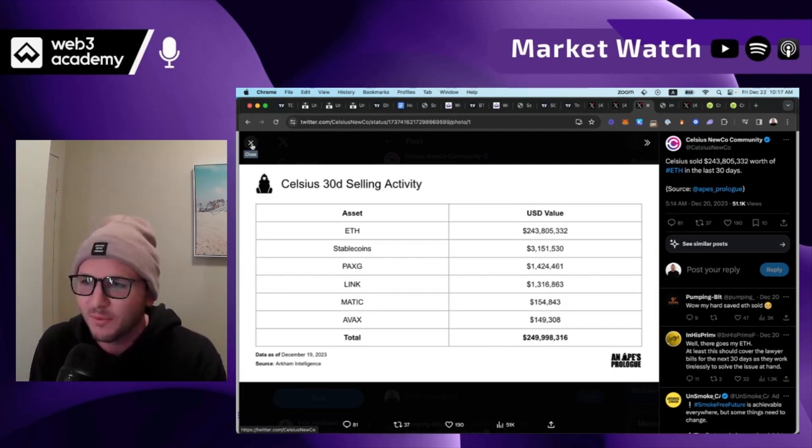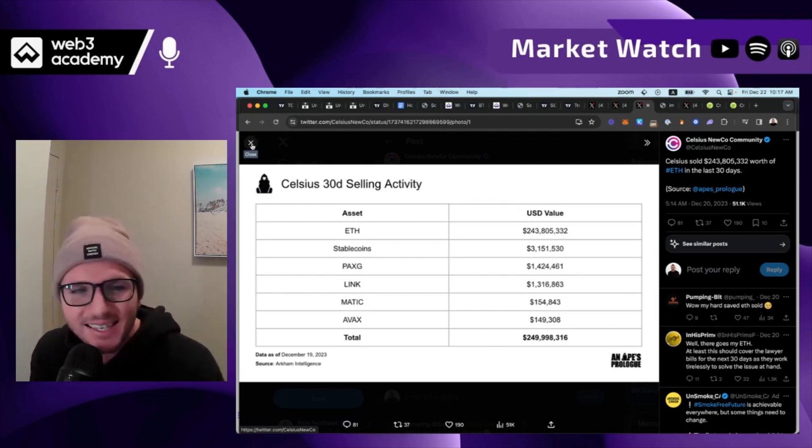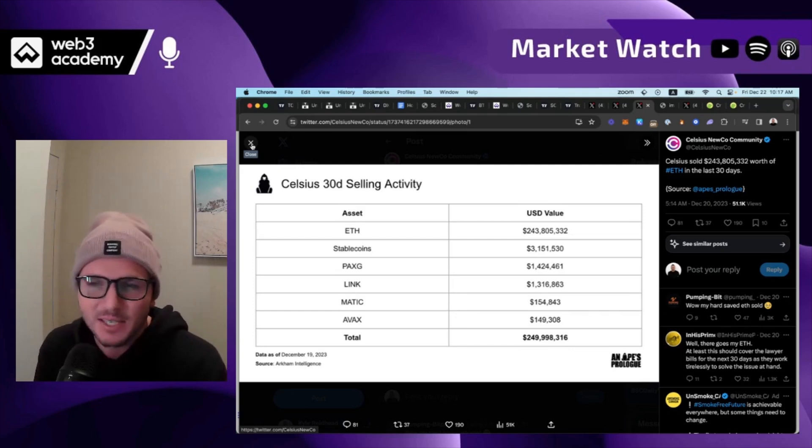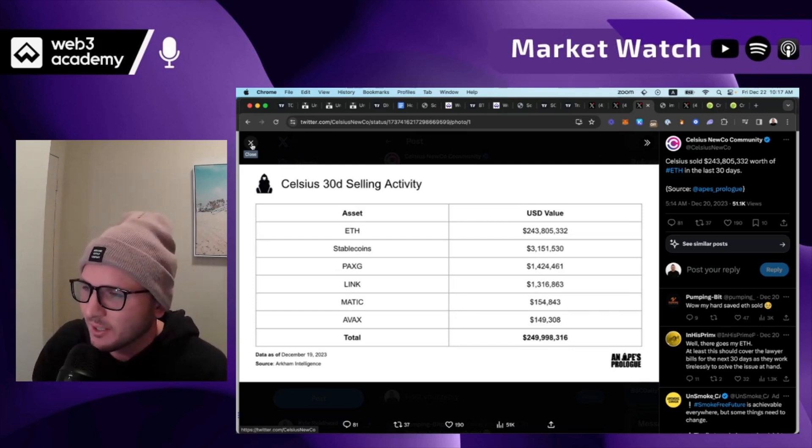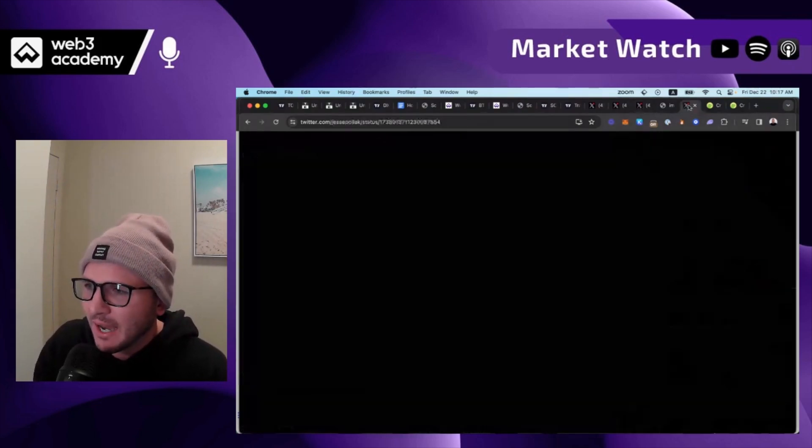Just like I called with Solana before and the crypto industry previous to that, I think the same setup is happening on Ethereum. And so I think that's where we're at.